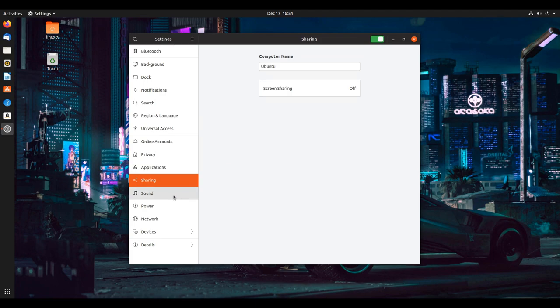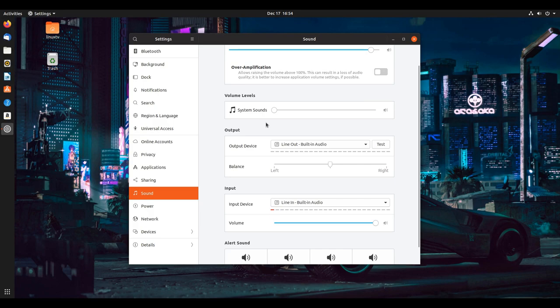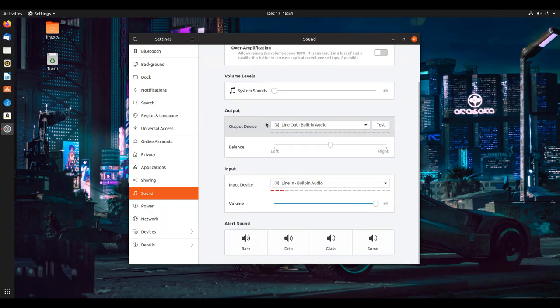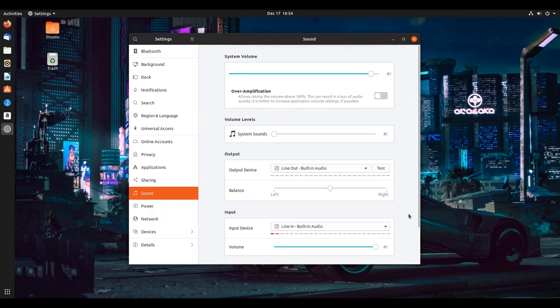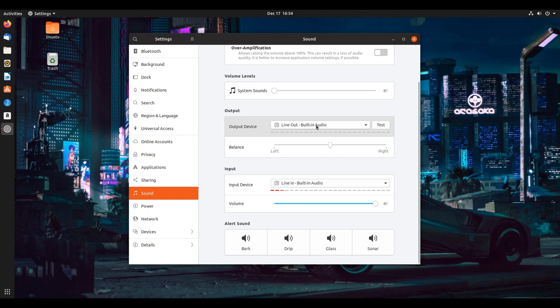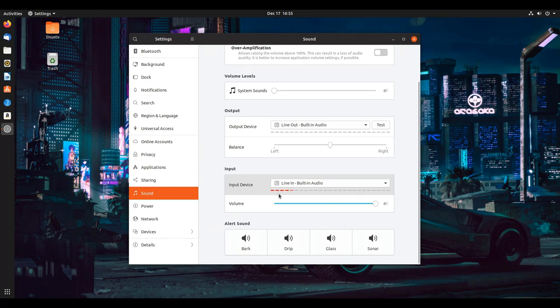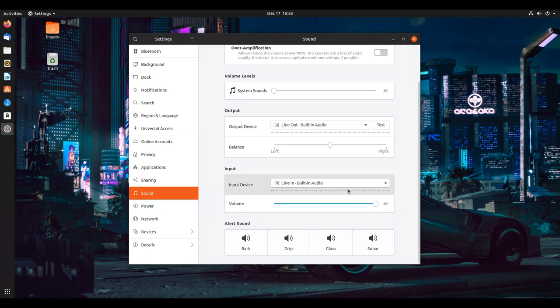One of the most common things people are going to want to use is the sound. When you're looking at the sound, you're looking at both the input and the output sources as well as the alert sounds that you can choose for your system. Right now the output is set to line out and it's going to the default out on my system. You can see the input just by the way I'm talking here - the input device is set to the built-in audio as well. I can adjust the volume of both of these.